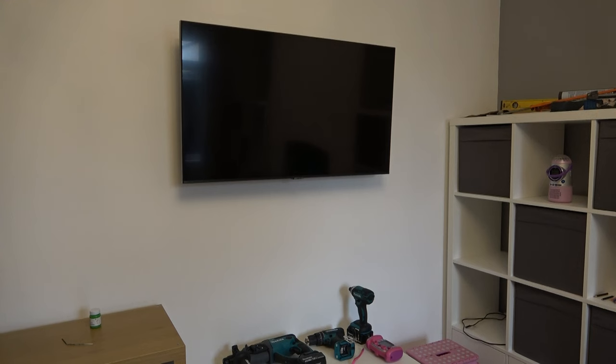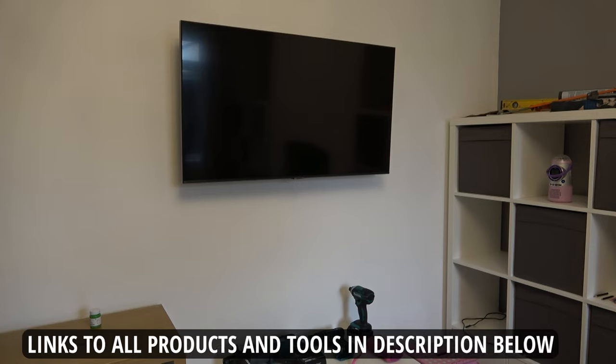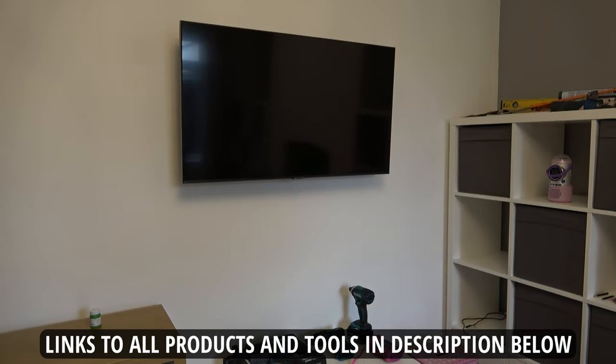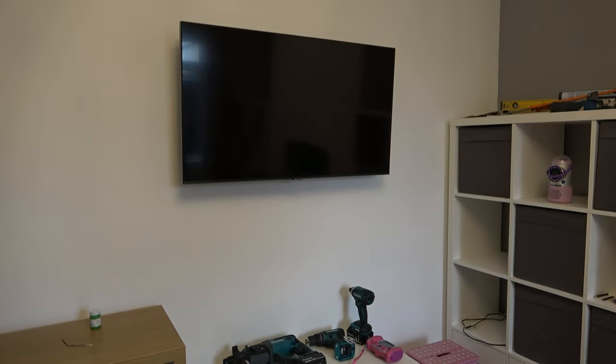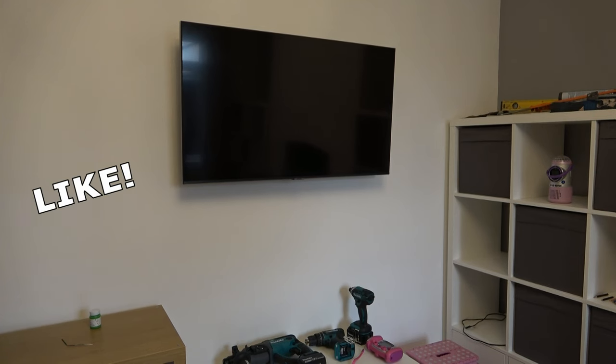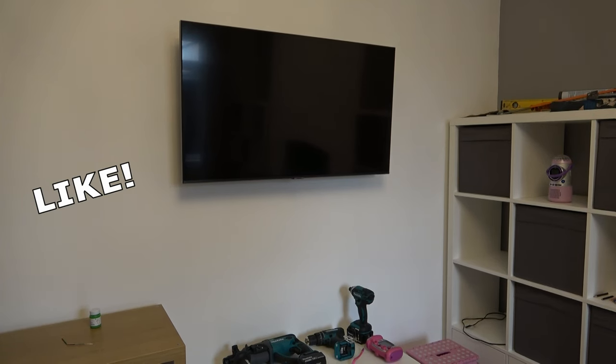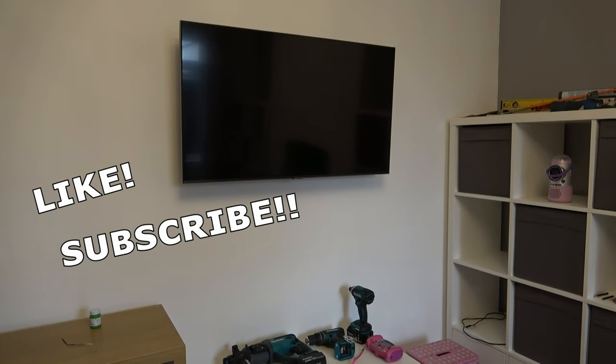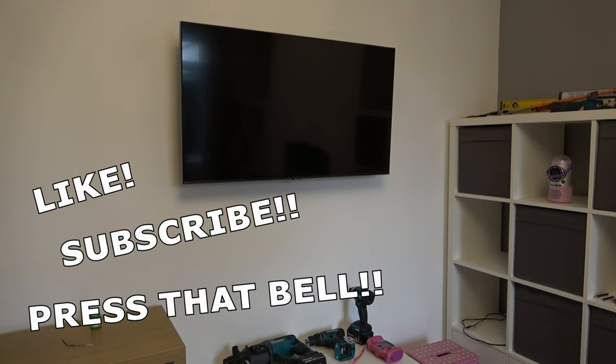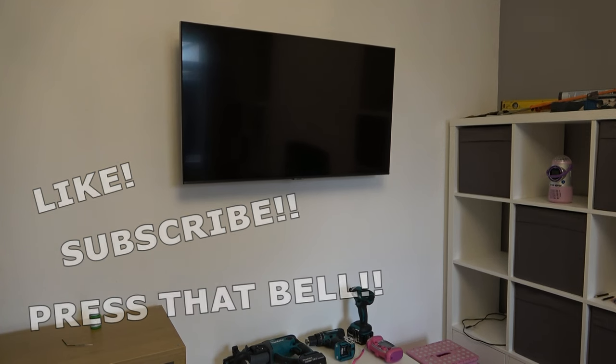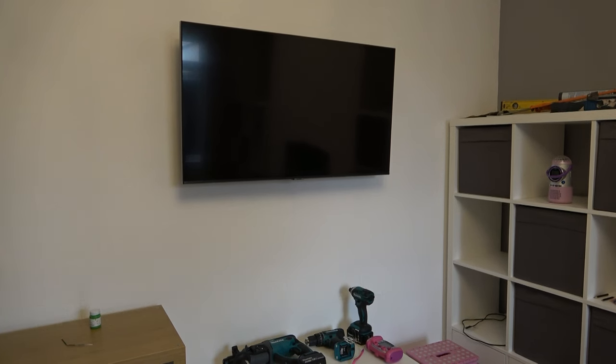If you're interested in any of the tools or products I used in this video, I'll put links to those in the description section below. If you found this video useful, then please give it a like. If you haven't done so already, please subscribe to my channel and press that bell icon for regular notifications. I've been Pows Around the House. Ta-ta. Farewell.